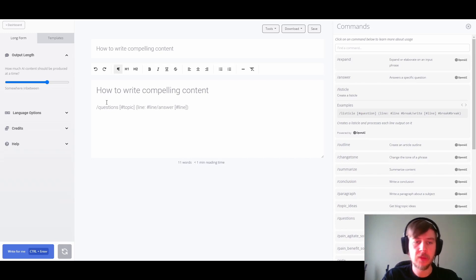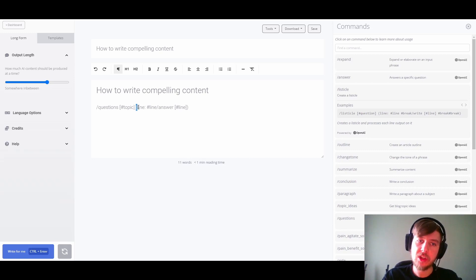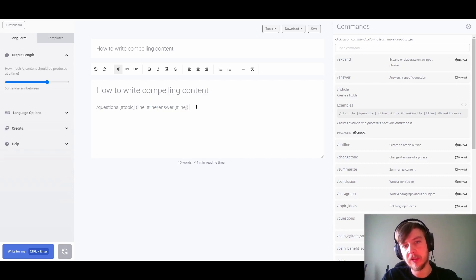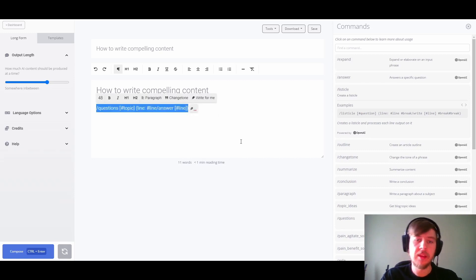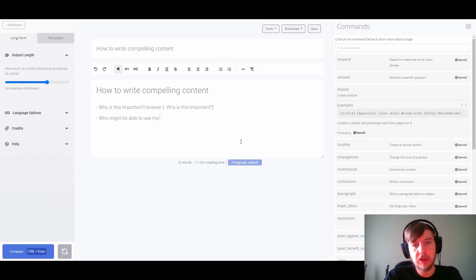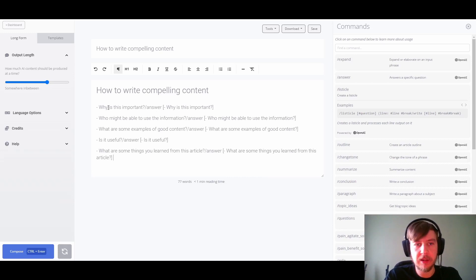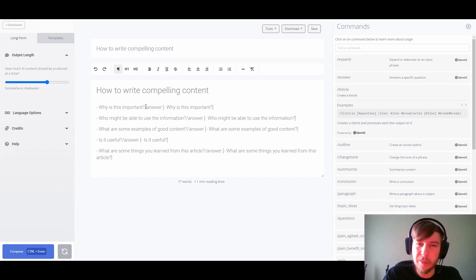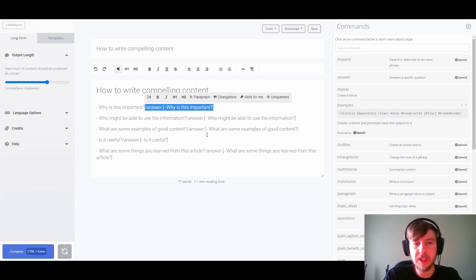As you can see, before we run it we're creating questions based on the topic, and then for each line we output the line (the question) as well as set up the answer command based on that question. We let that run and as it outputs the content it automatically sets up the prompt for each one. However the formatting just isn't quite what we want it to be.